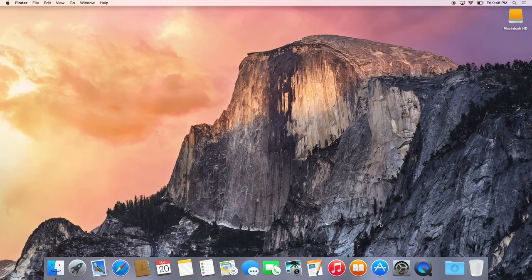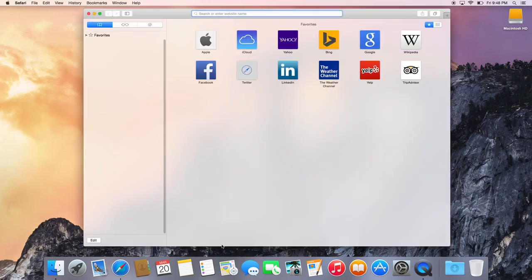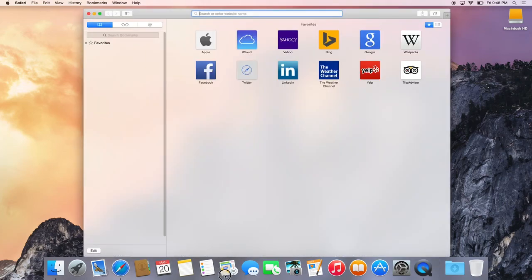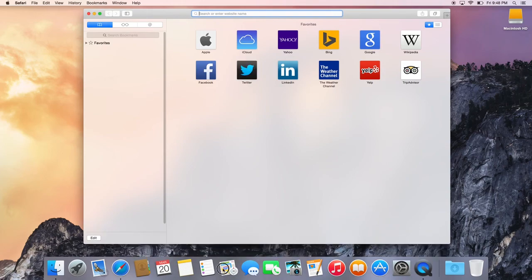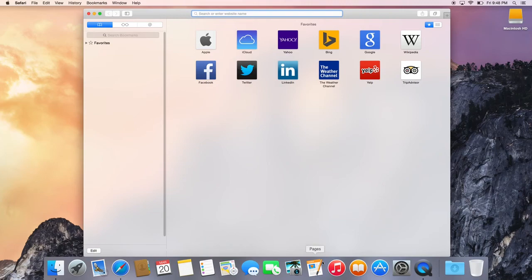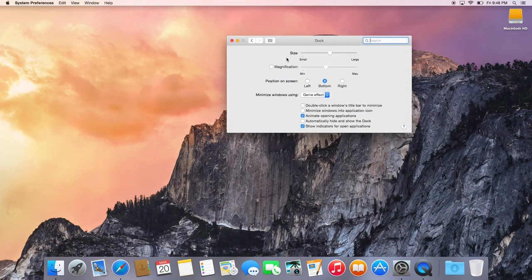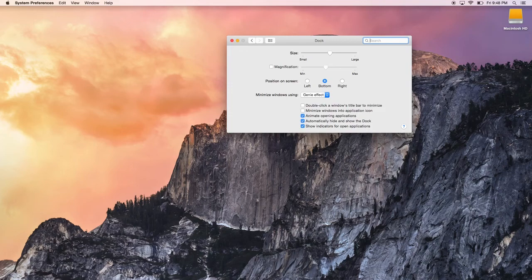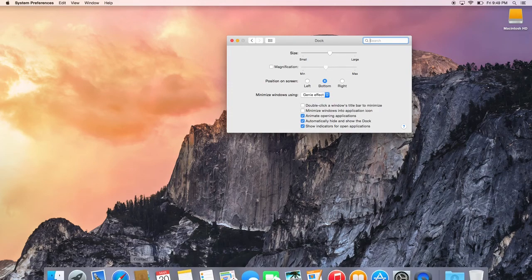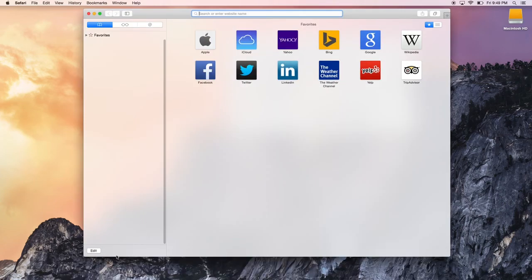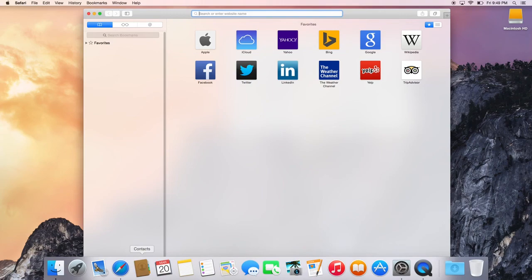A lot of people don't like the Dock because it gets in the way of windows. So if I open Safari, if I wanted to drag it down, it just kind of stops right on top of the Dock. You can disable the Dock so it only shows when you hover over it. Go to System Preferences, click Dock, and then enable 'Automatically hide and show the Dock.' Click that and the Dock goes away. To get it back, just hover over it. Now you can drag Safari all the way down.